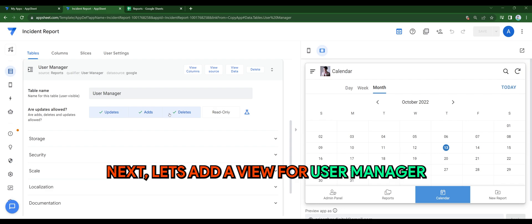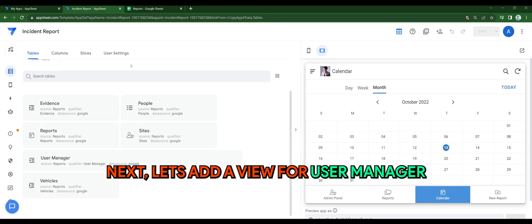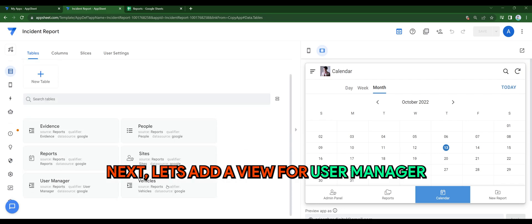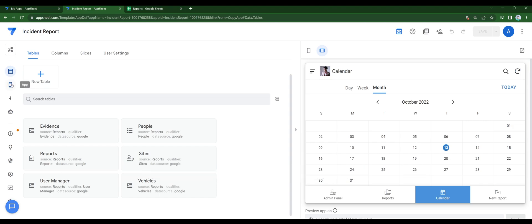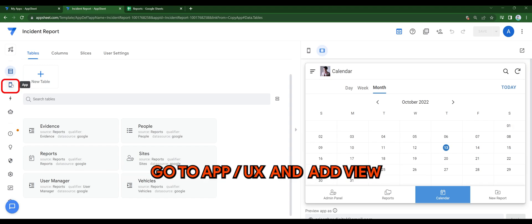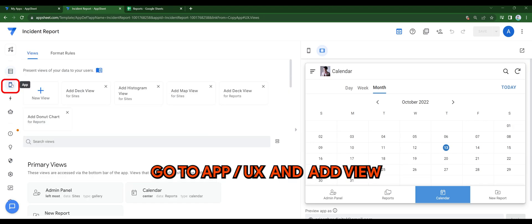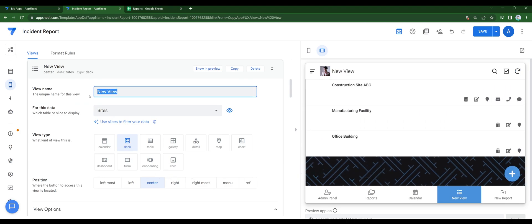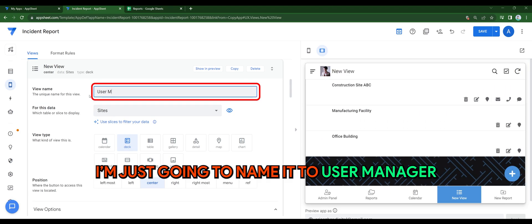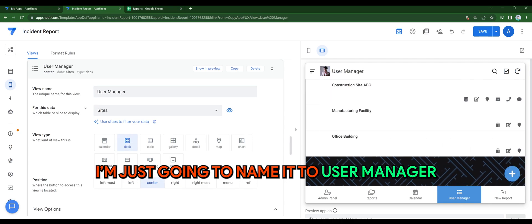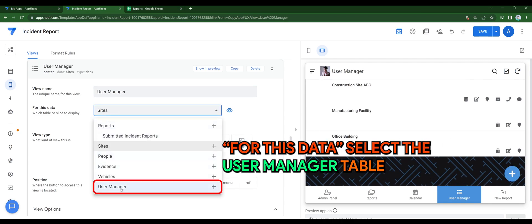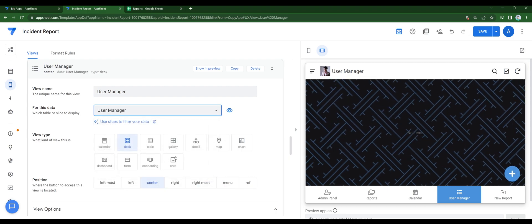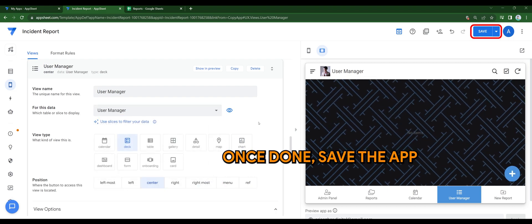Next, let's add a view for user manager. Go to UX and add a view. I'm just going to name it user manager. For this data, select the user manager table. Once done, save the app.